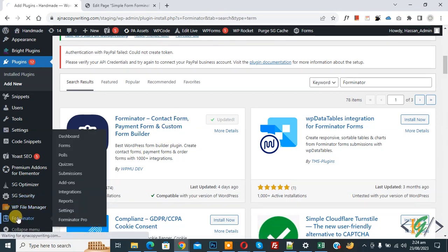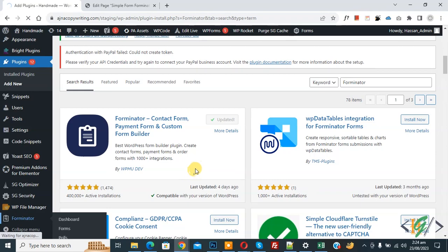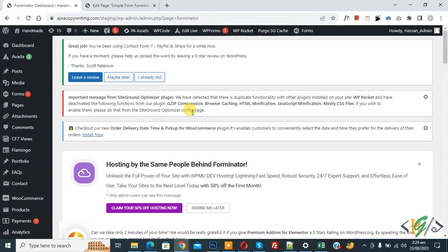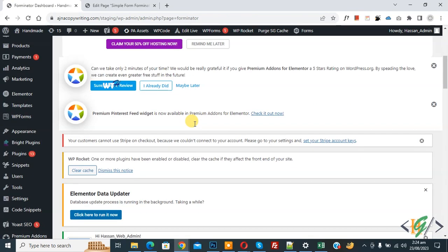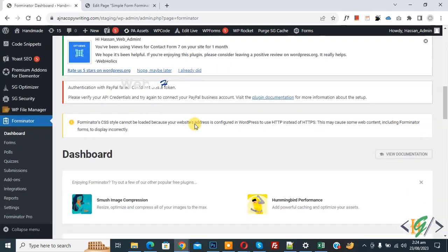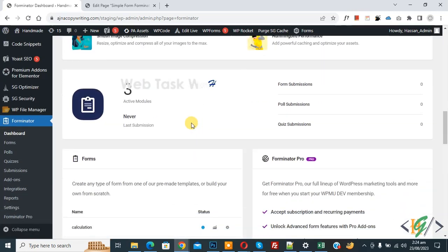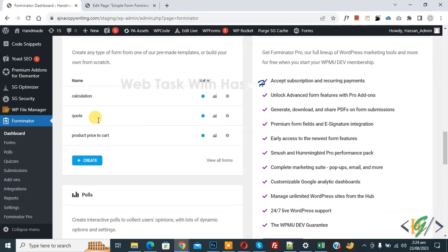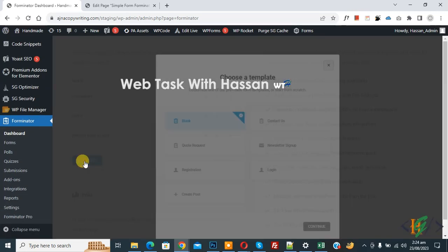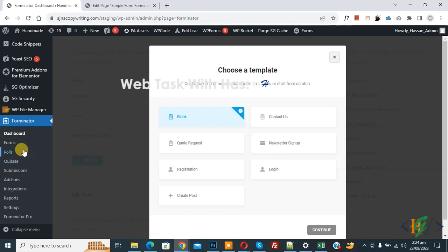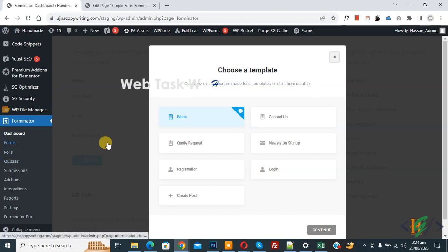After activation, on the left side you will see Forminator — click on it. We are going to create a simple form using the Forminator plugin. The Forminator dashboard opens; scroll down and you will see the Forms section.